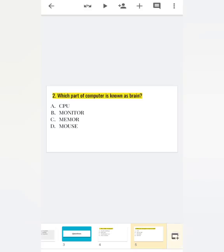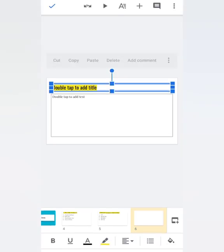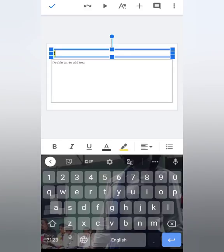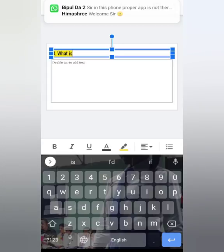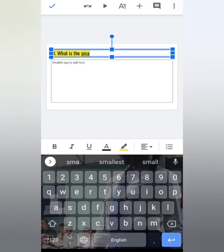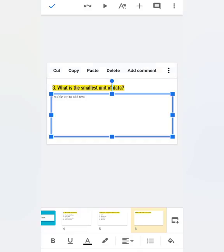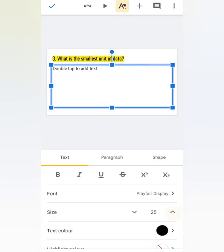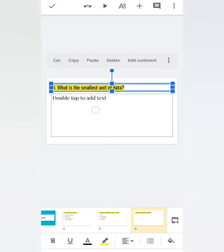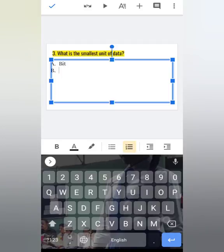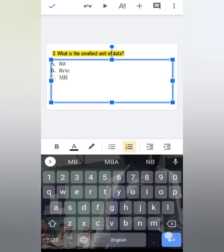To add one more question, tap on Slide, Title and Body, and write: 'Question 3: What is the smallest unit of data?' Tap on the next box, tap on A, make it 30. Double tap and write: A) Bit, B) Byte, C) MB, D) GB. Suppose my questions are finished.